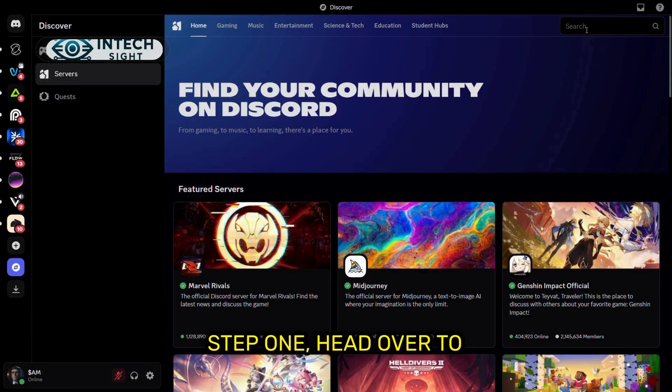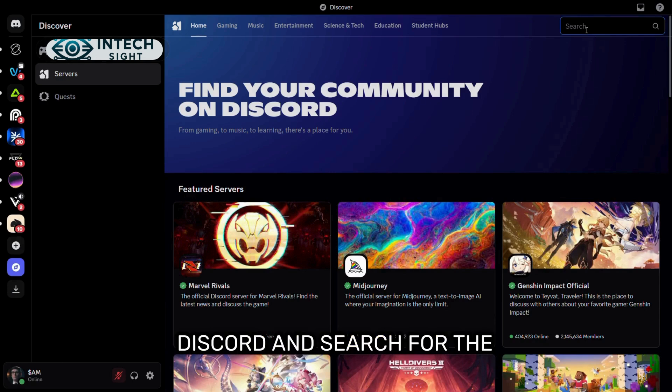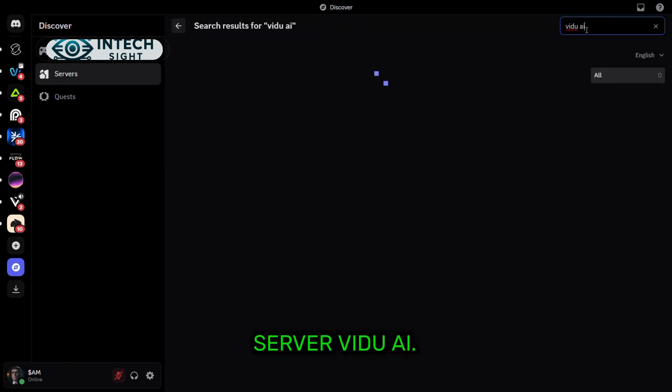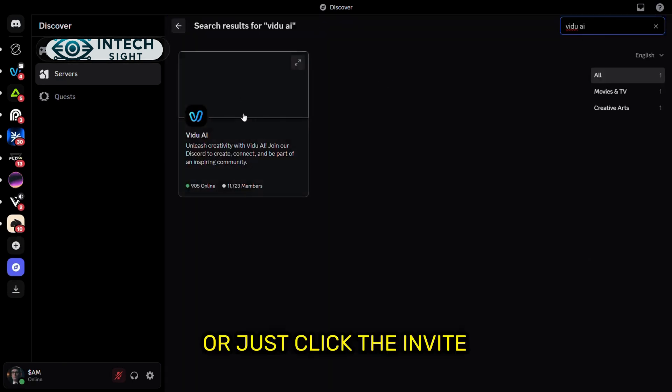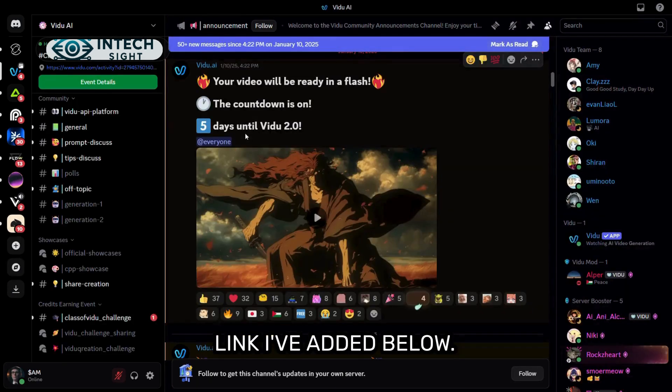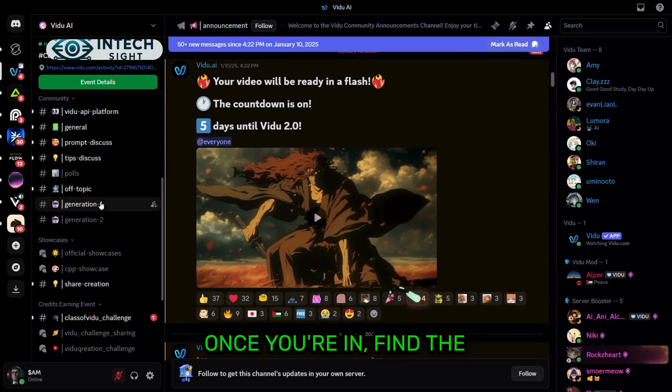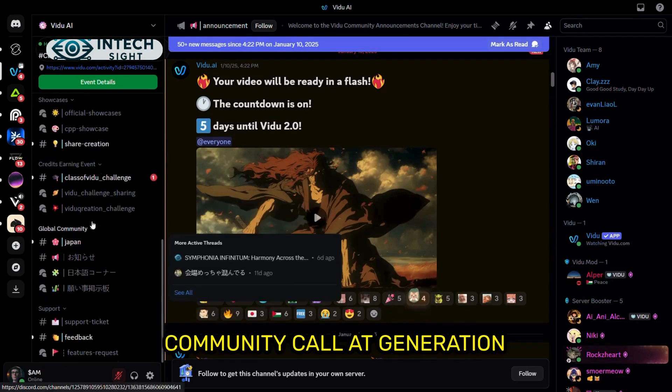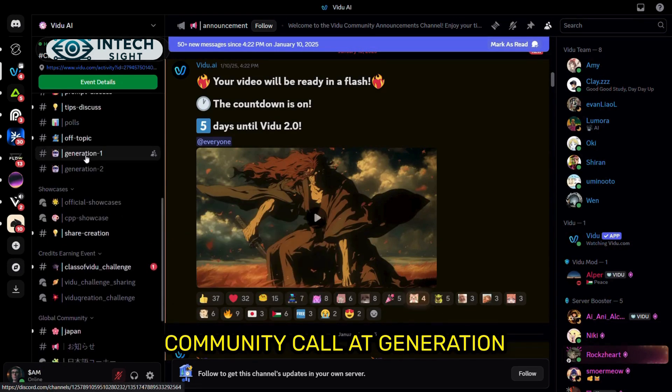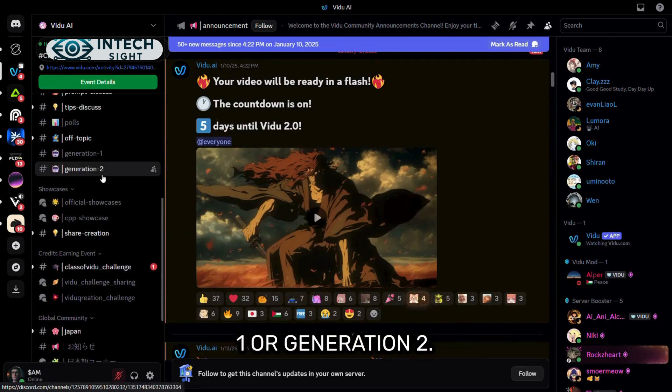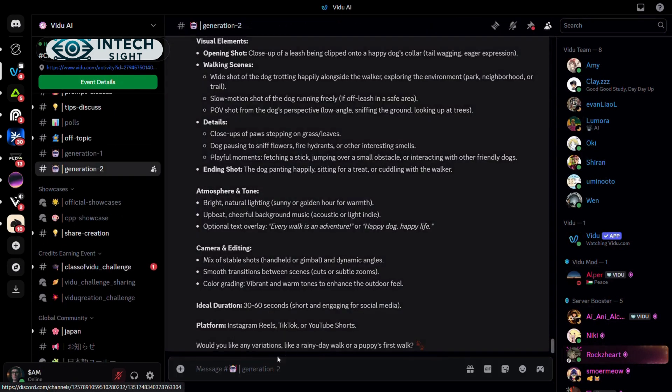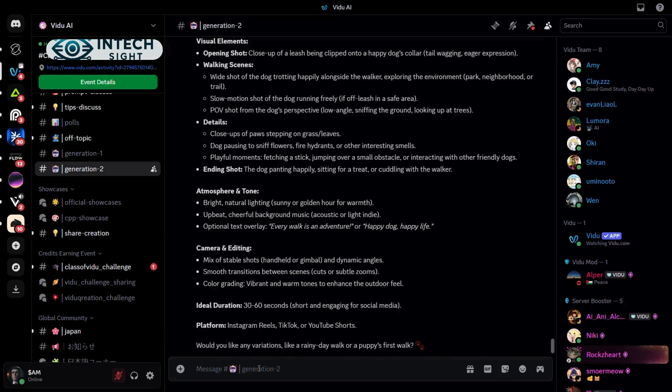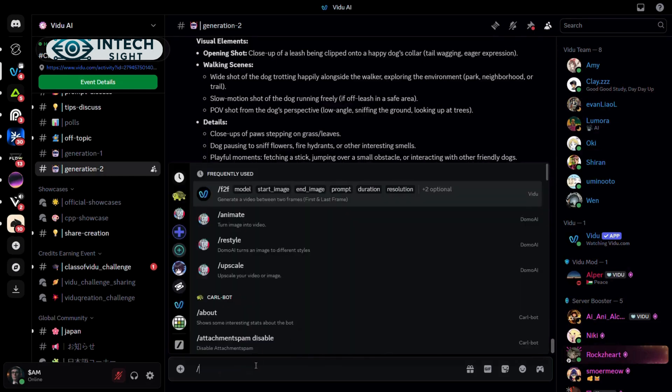Step 1, head over to Discord and search for the server Vidoo AI, or just click the invite link I've added below. Once you're in, find the community channel Generation 1 or Generation 2, select whichever you want. Now here's where the fun begins.